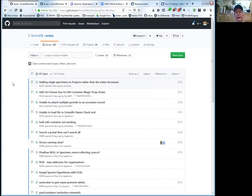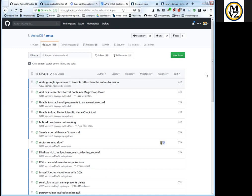Is it possible for everyone to add labels, or do you need certain permissions? Right now, all users who join the Arctos community are put in a team called 'users,' and by default they're able to create things and manage issues. They do not have access to push things to the code side of the repository. So they should be able to manage labels.